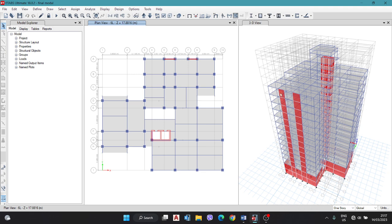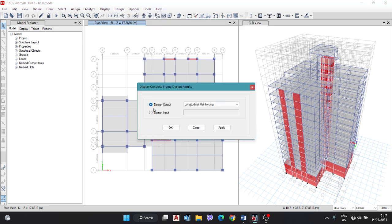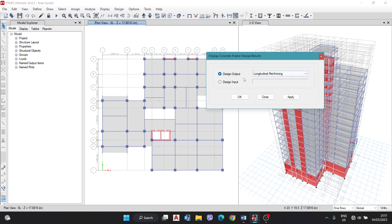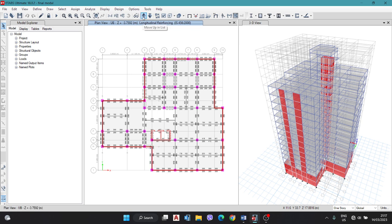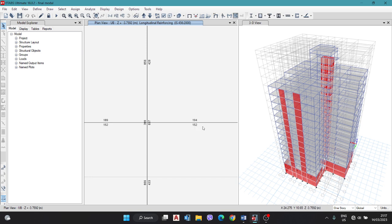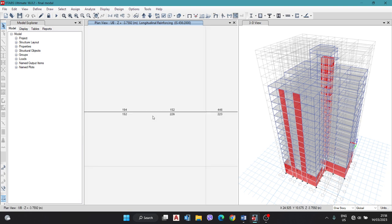To select the critical beam, go to Design > Frame Design > Display Design Info. There are two or more ways to find the critical beam design. Here I am going to the first process: Display Output > Longitudinal Reinforcement > Apply > OK. Then go through the ground floor, first floor, above floors, and bottom floors. Each beam has six values — left top, left bottom, middle top, middle bottom, right top, right bottom. If the size is small, scroll down.